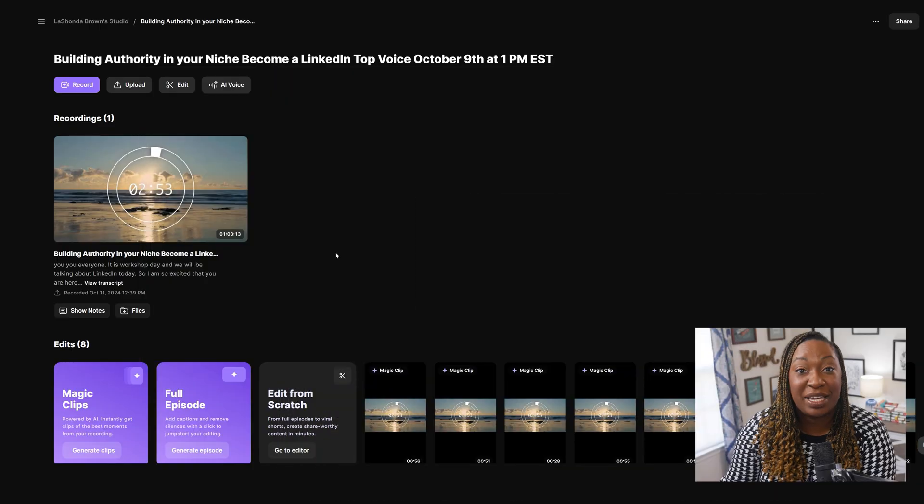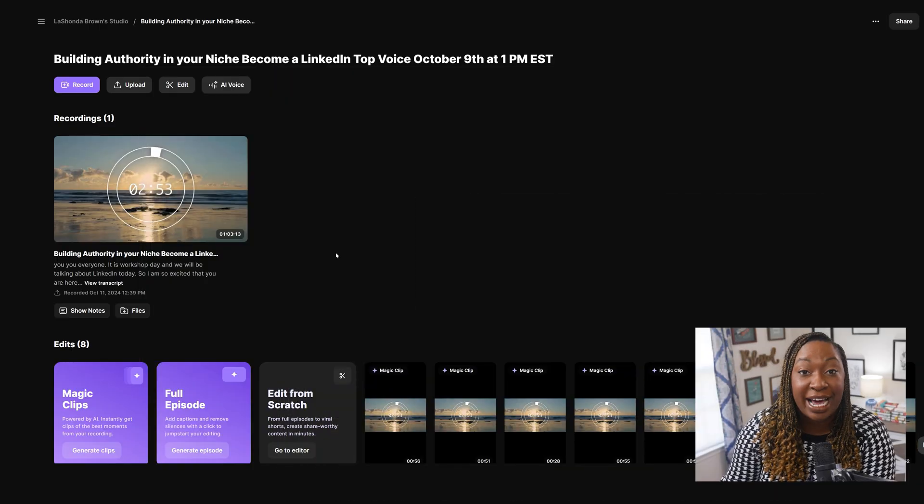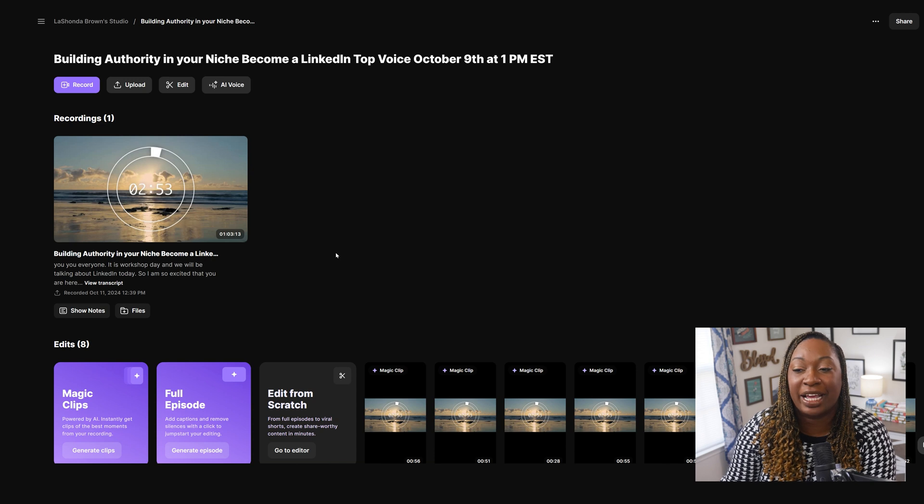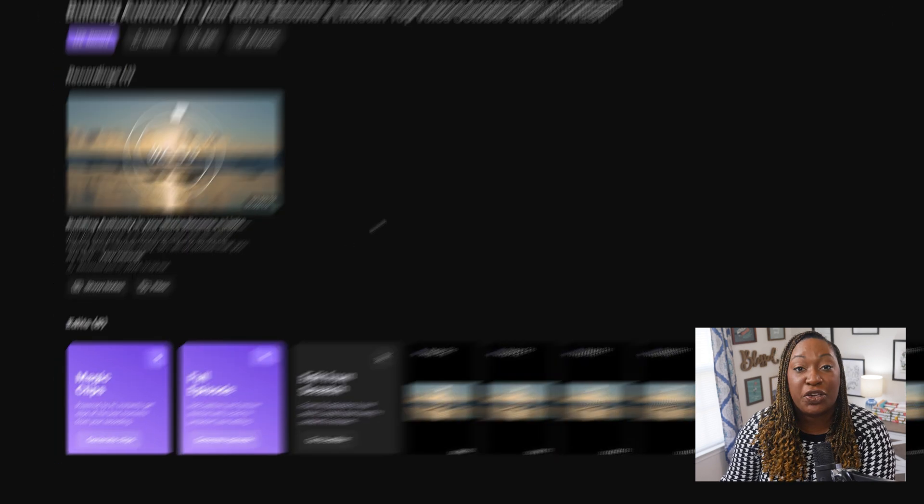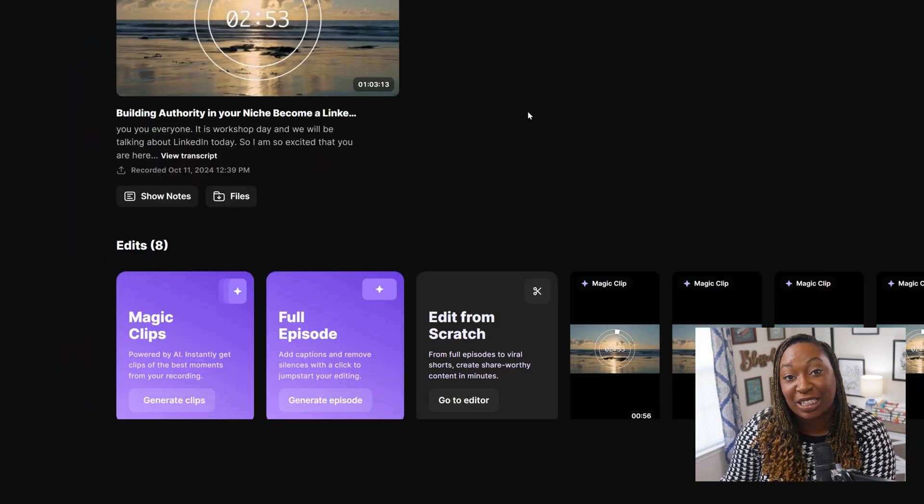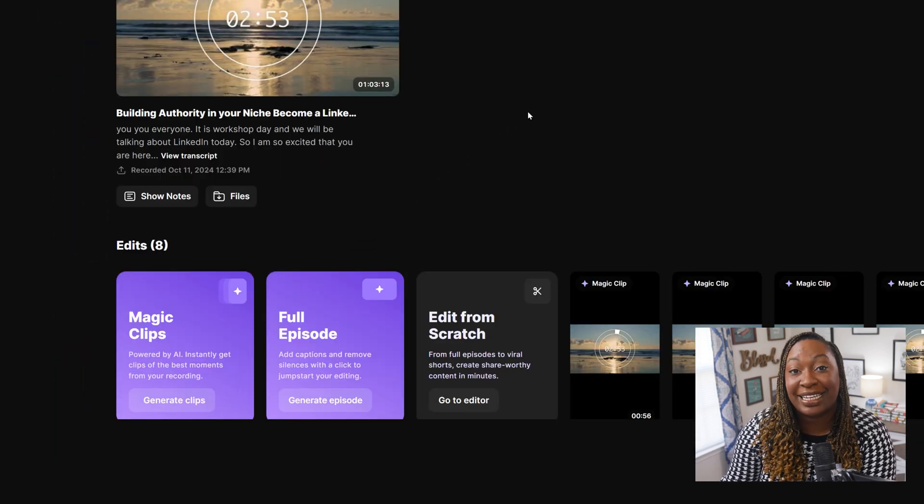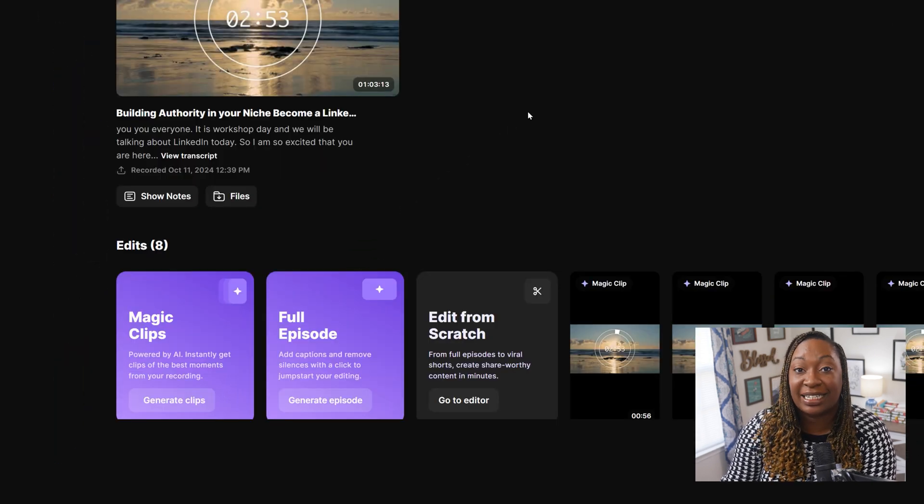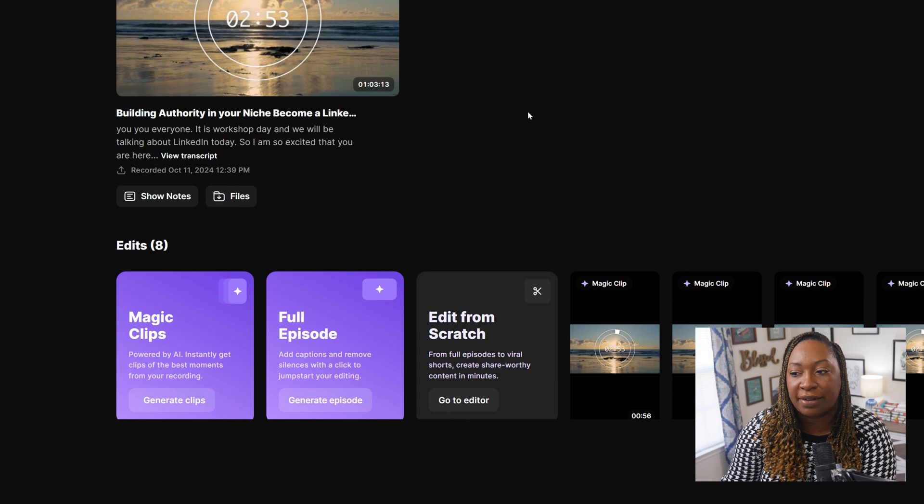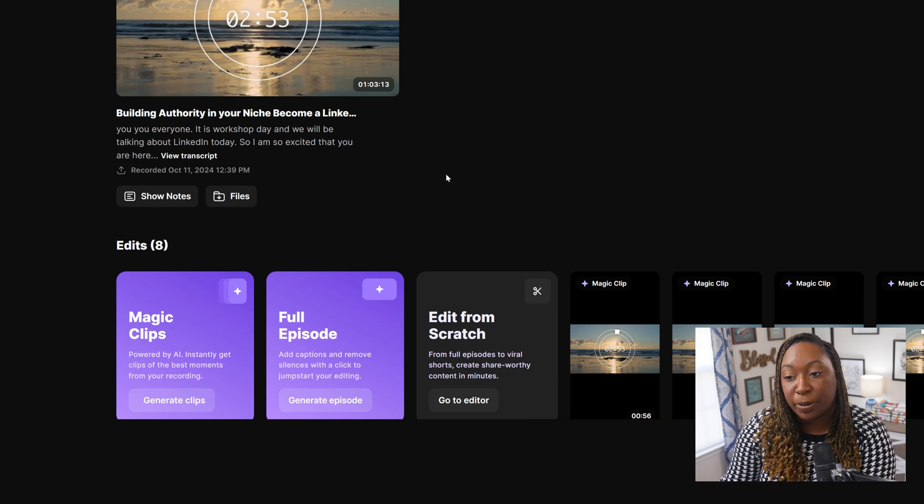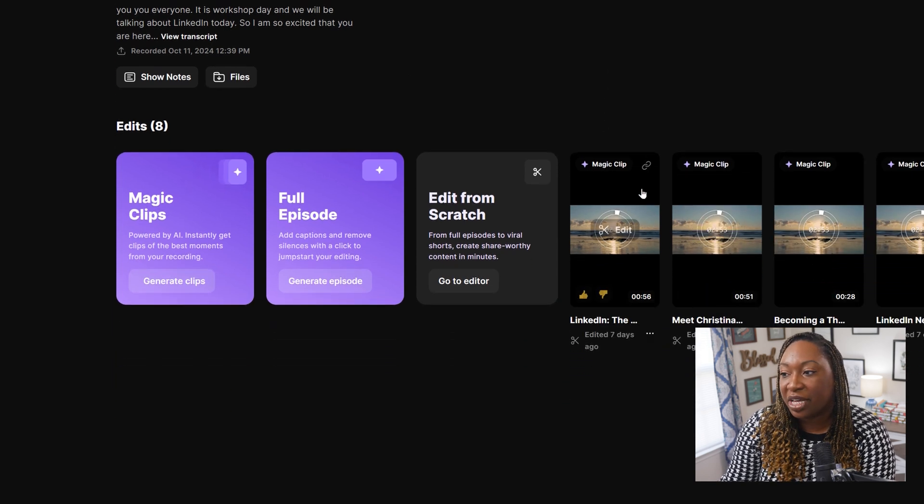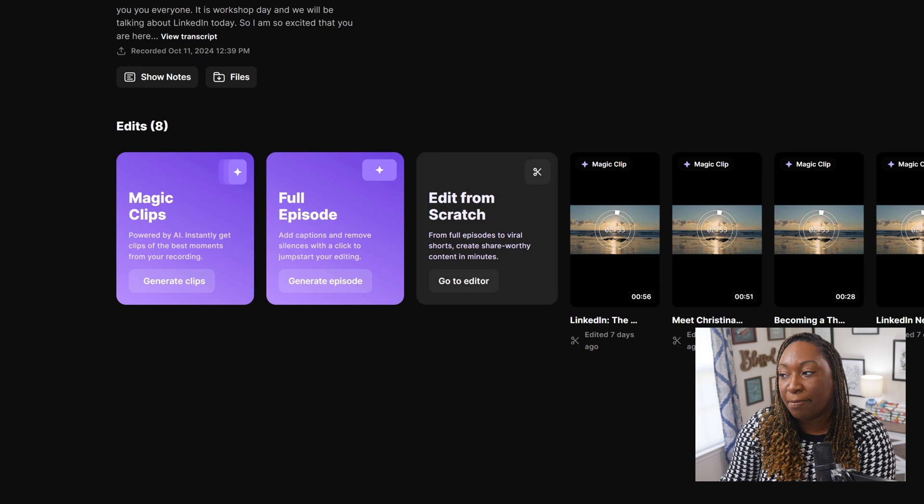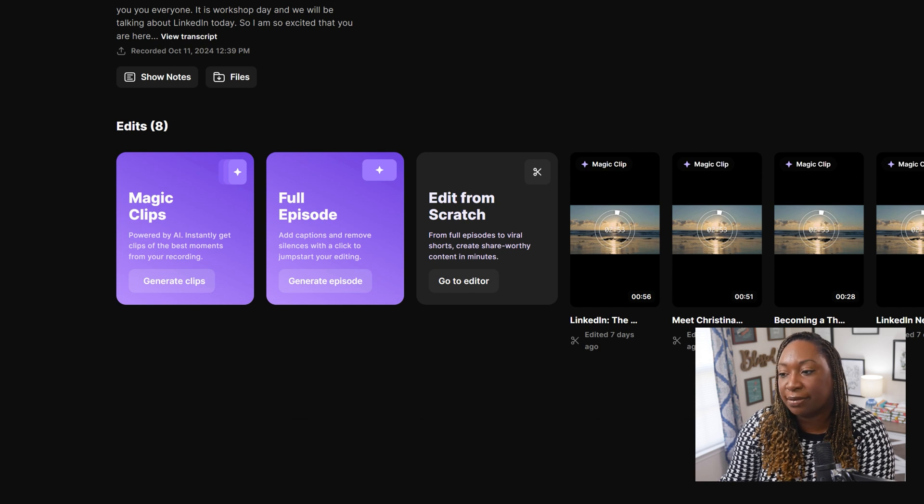It would take me a ton of time to search through an hour long recording and find the best moments. Utilizing the Magic Clips tool inside of Riverside saved me a lot of time. So what I did was I uploaded the video. I clicked on Generate Clips.